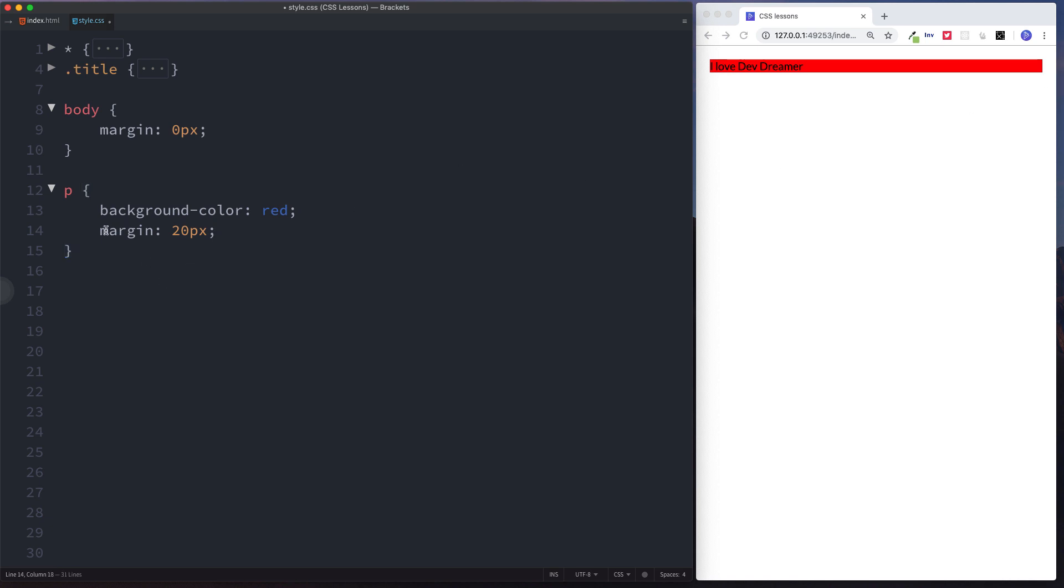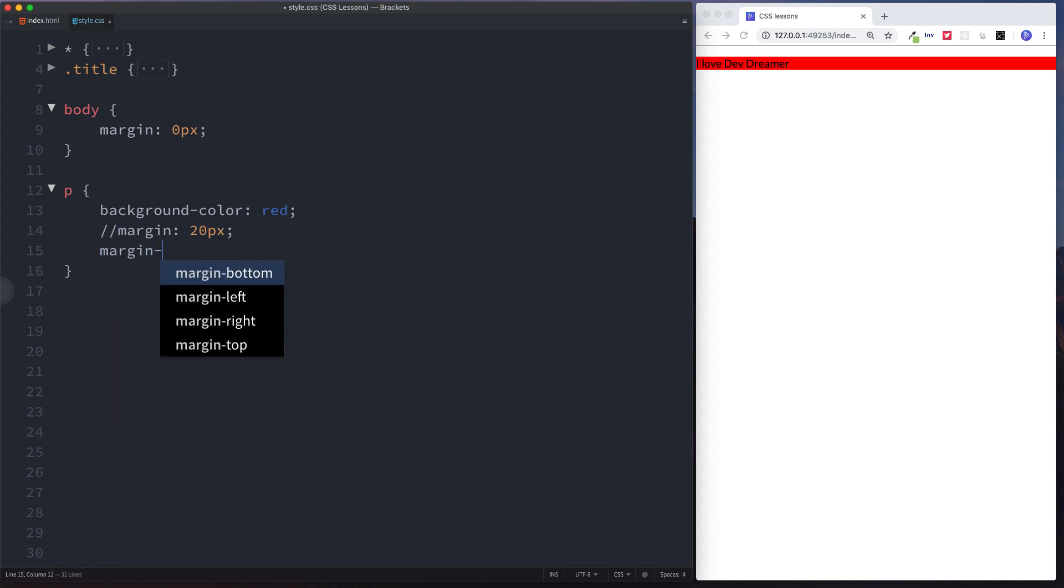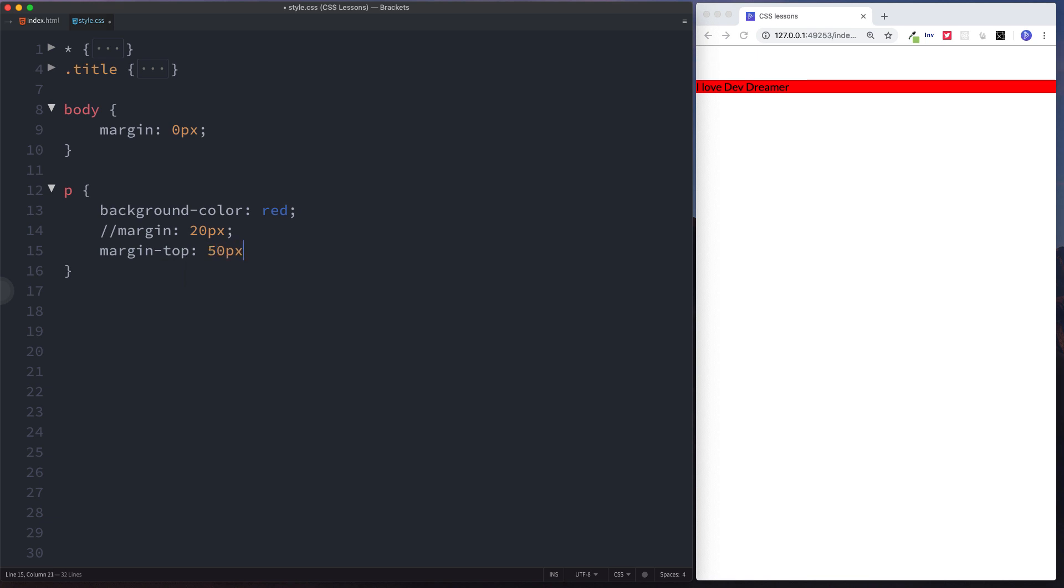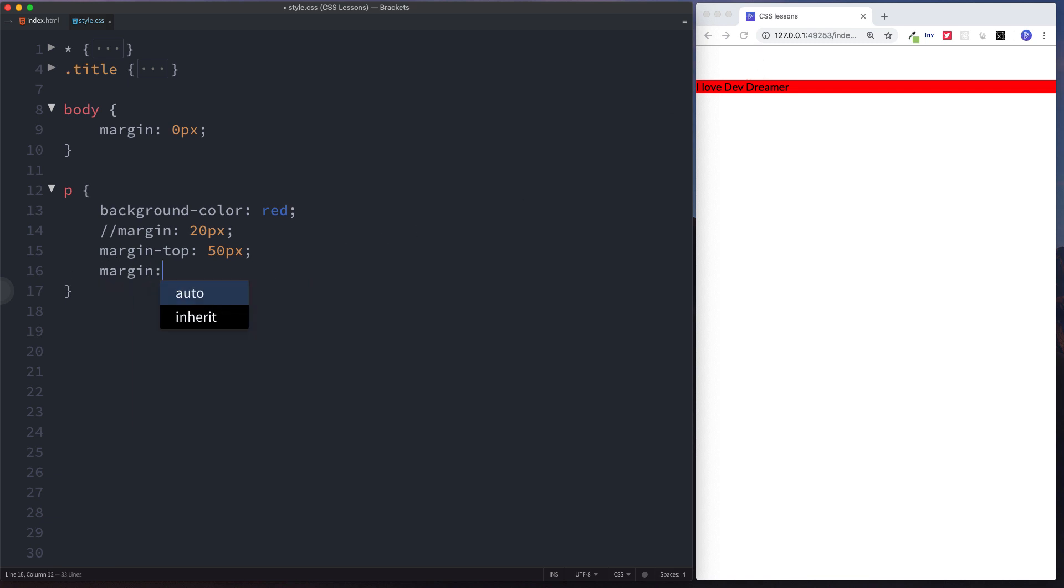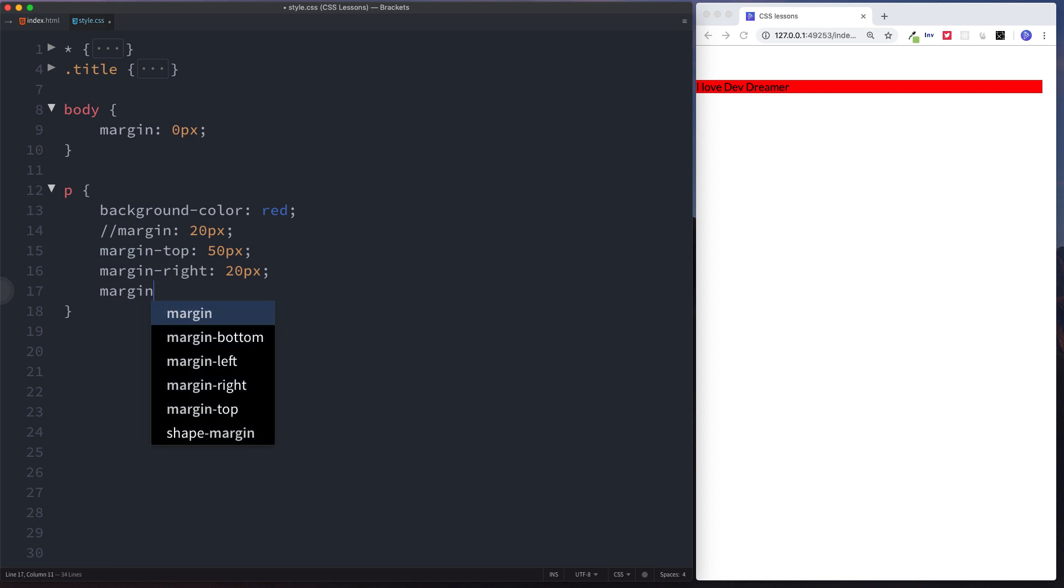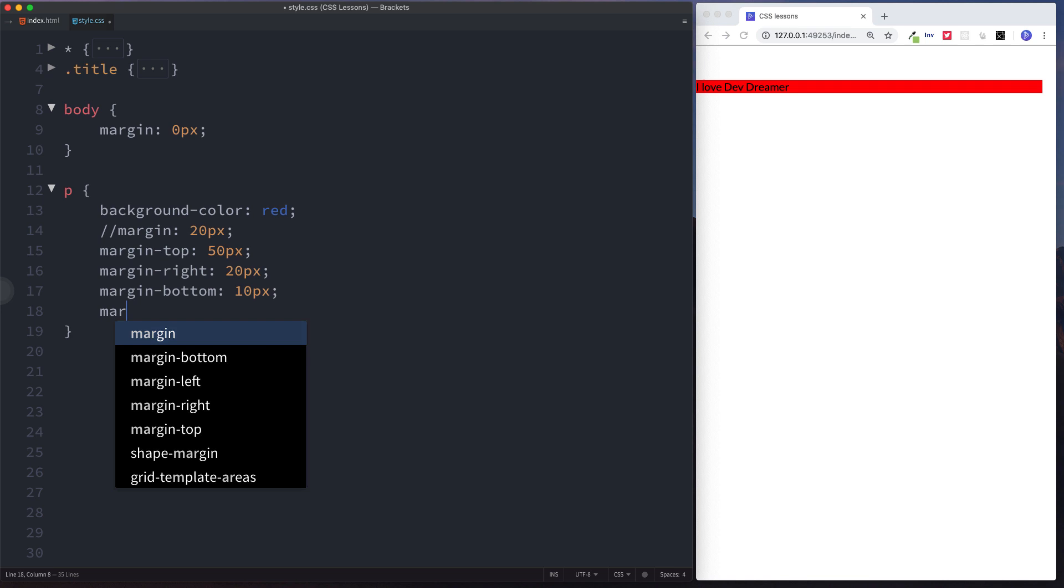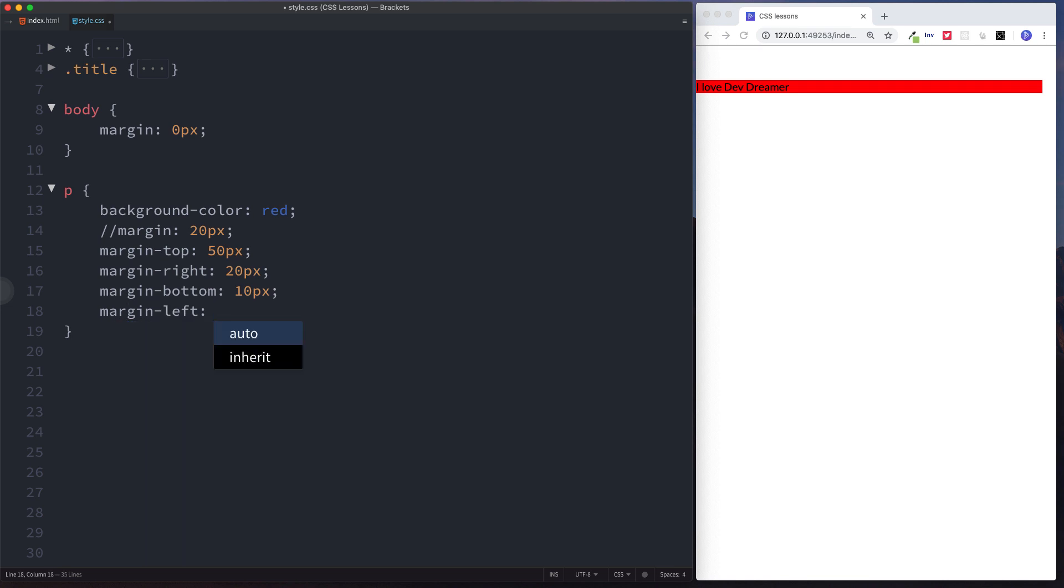Just like padding, we can specify specific values for top, bottom, left, and right. So here we can say margin-top is going to be 50 pixels. Let's move it down there because it's giving us a 50 pixel margin from the top. Margin-right is going to be 20 pixels, margin-bottom will be 10 pixels, and margin-left will be 250 pixels. And as you can see those margin styles have been applied to our element.